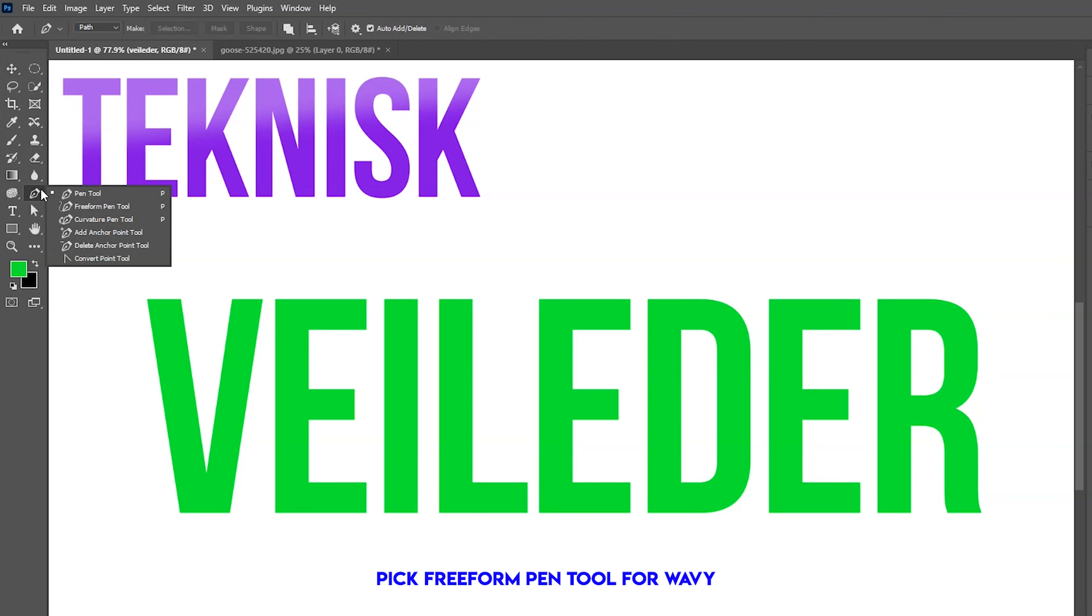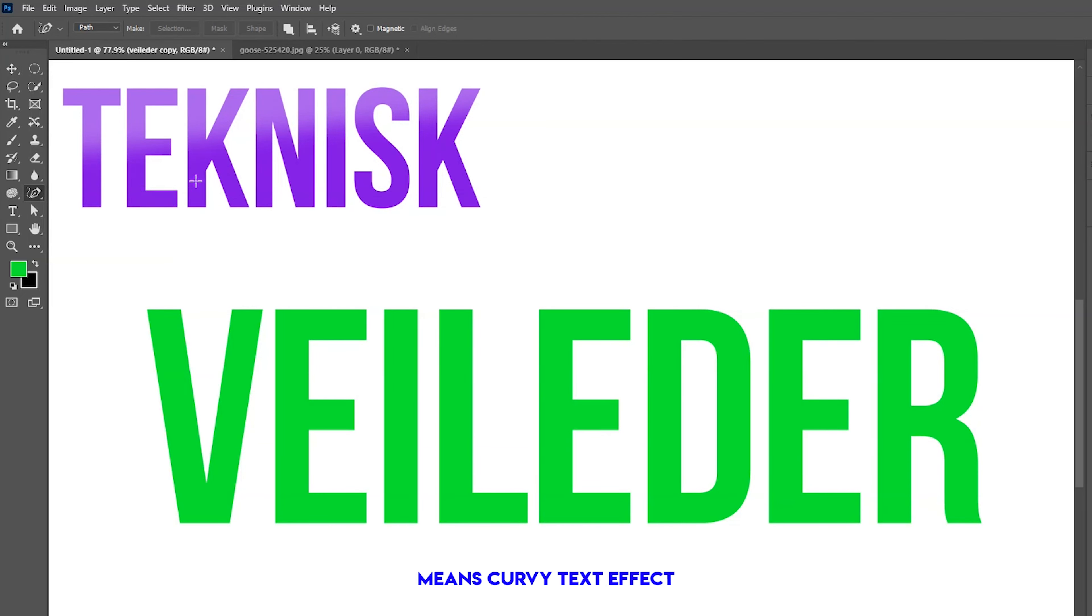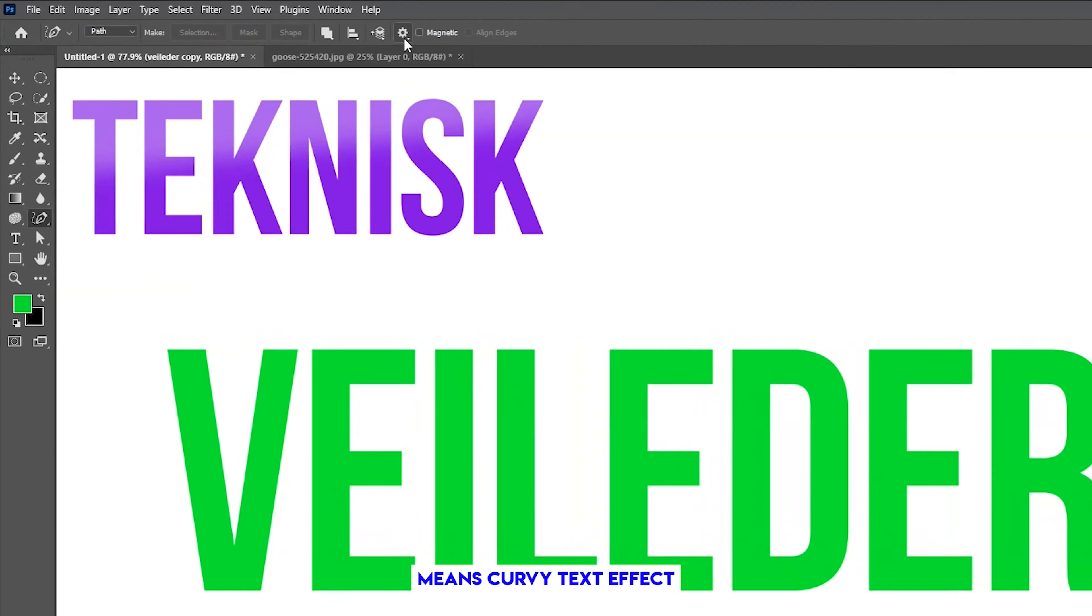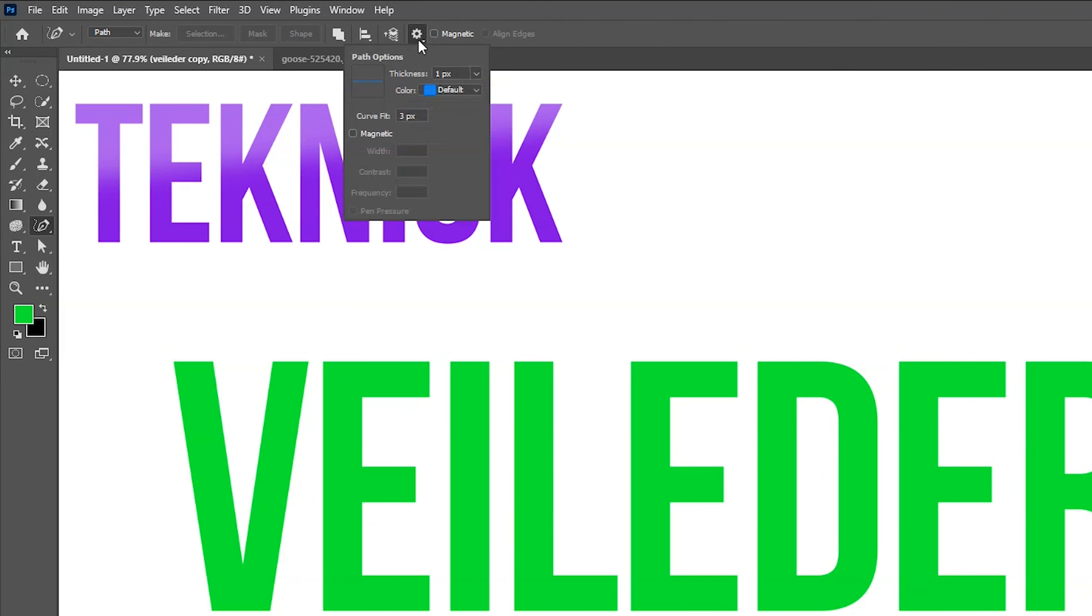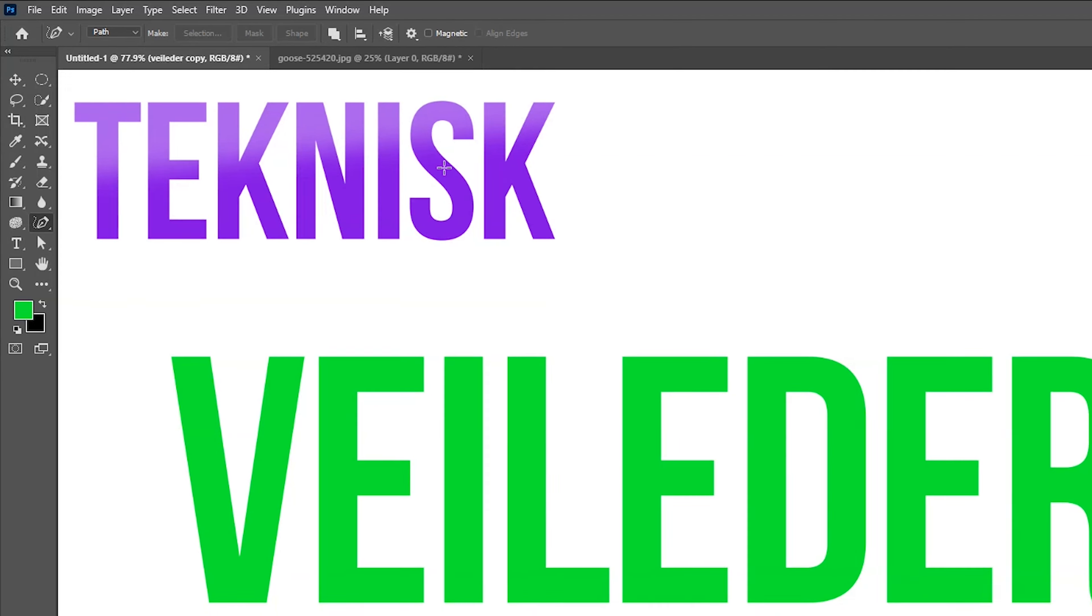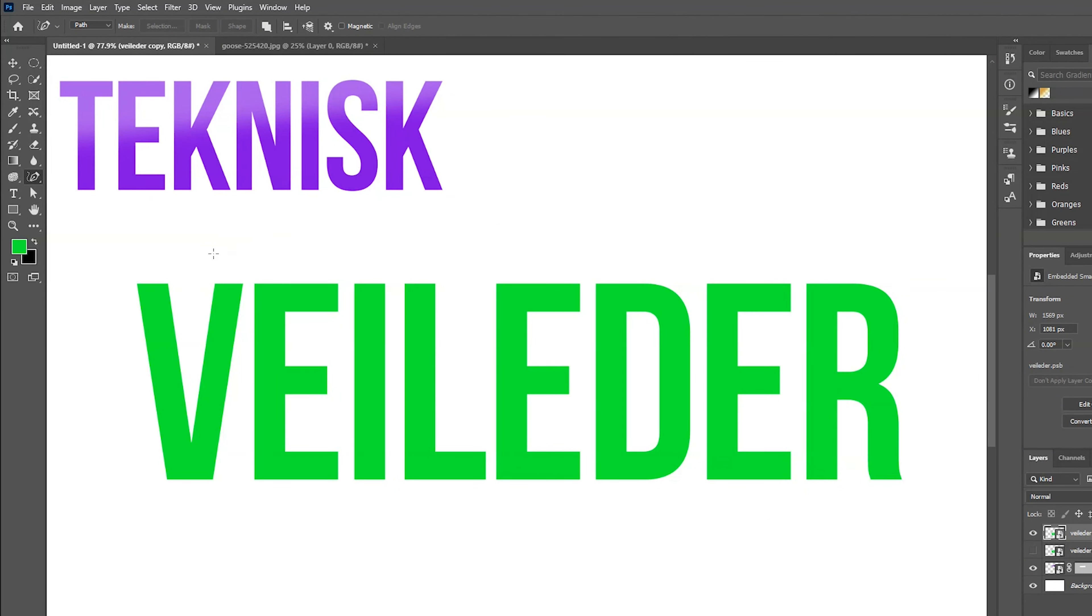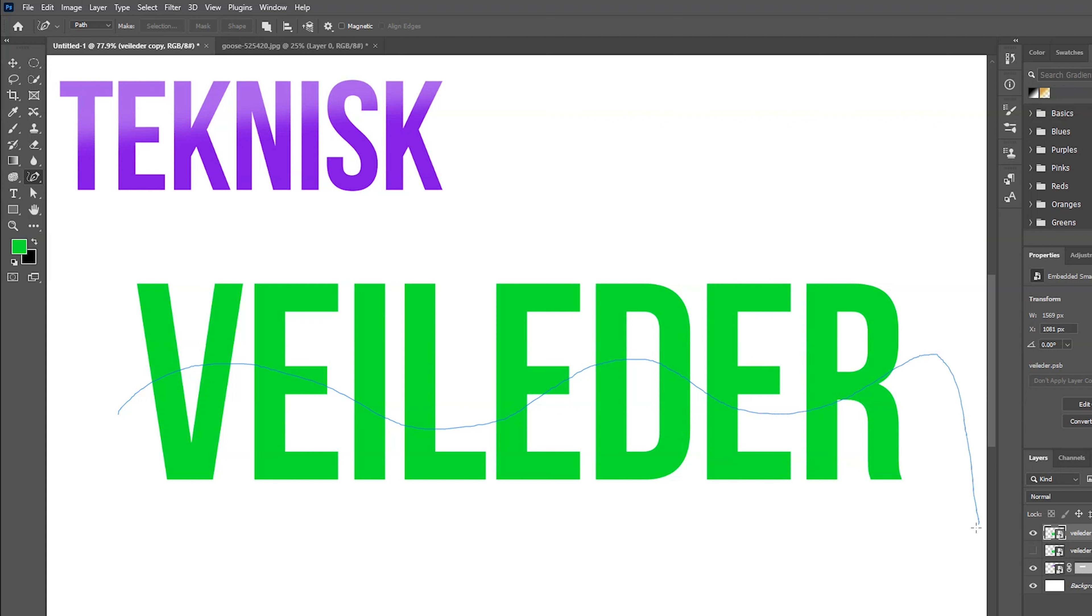Pick freeform pen tool for wavy, means curvy text effect. Make it 10. Draw now with your hand gesture. It will automatically be super curved.